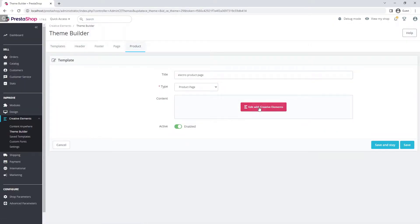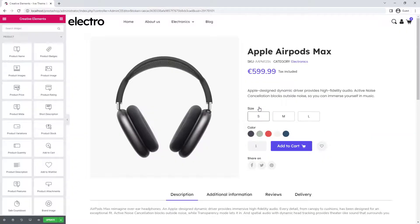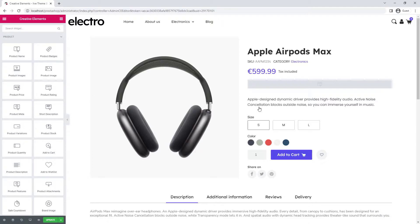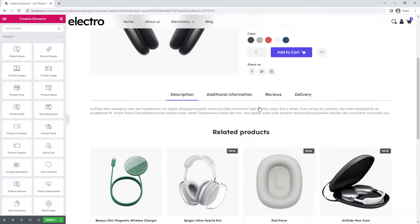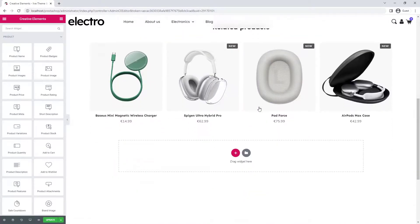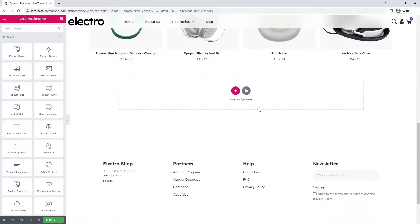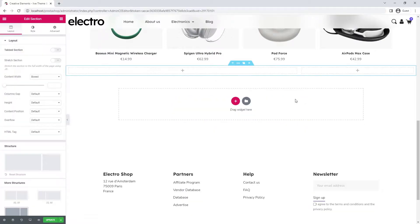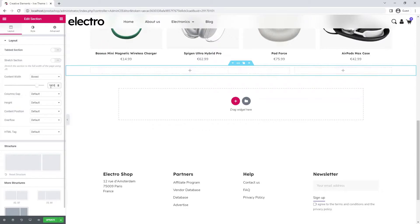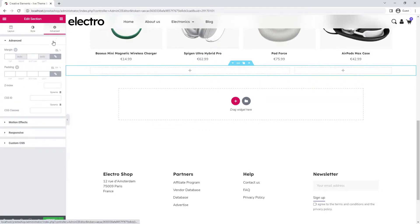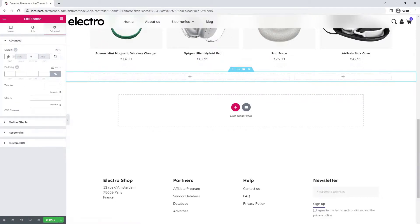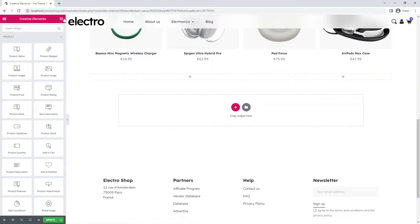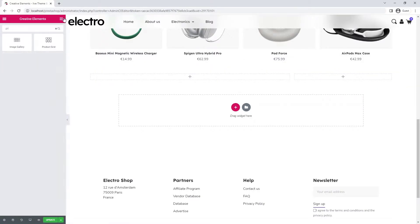Open the product page template for editing. First, I add a two-column section. I set the width to the same as the other sections on the page, and by adding a little top margin I create a little space between the previous section and this one.